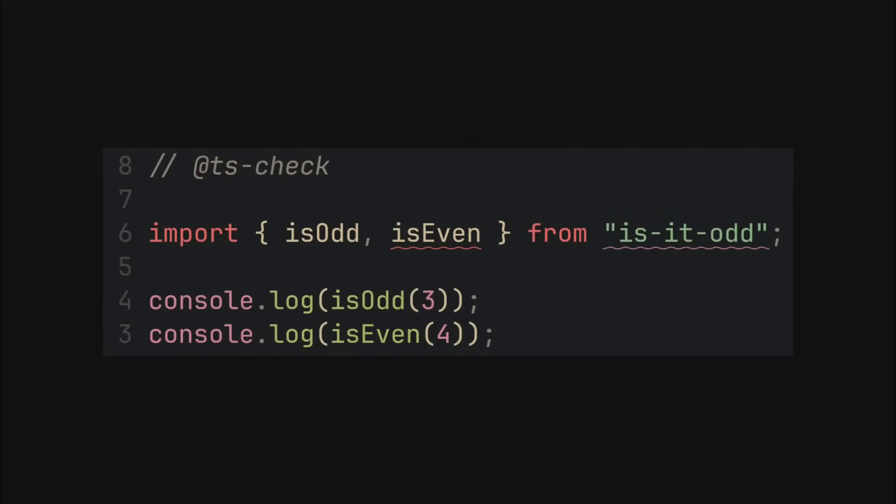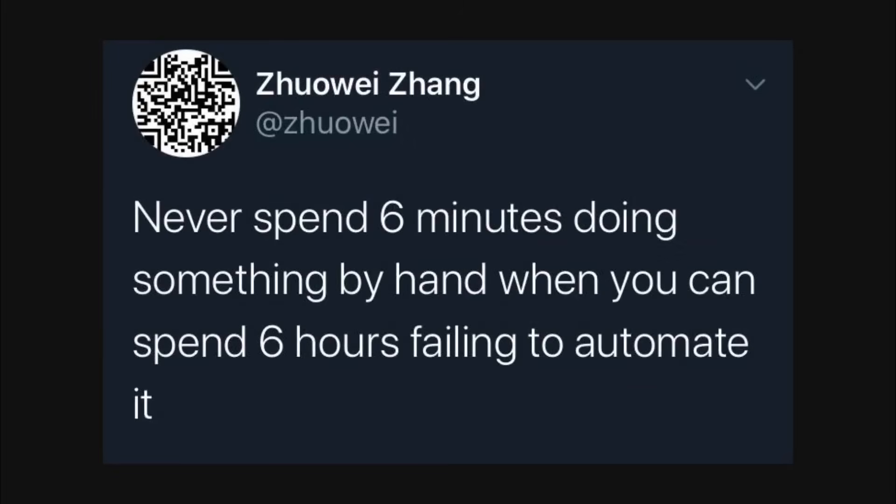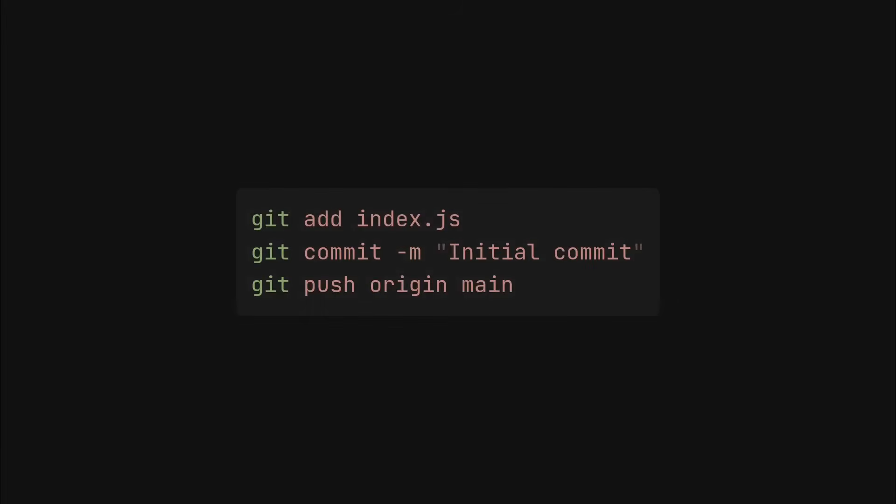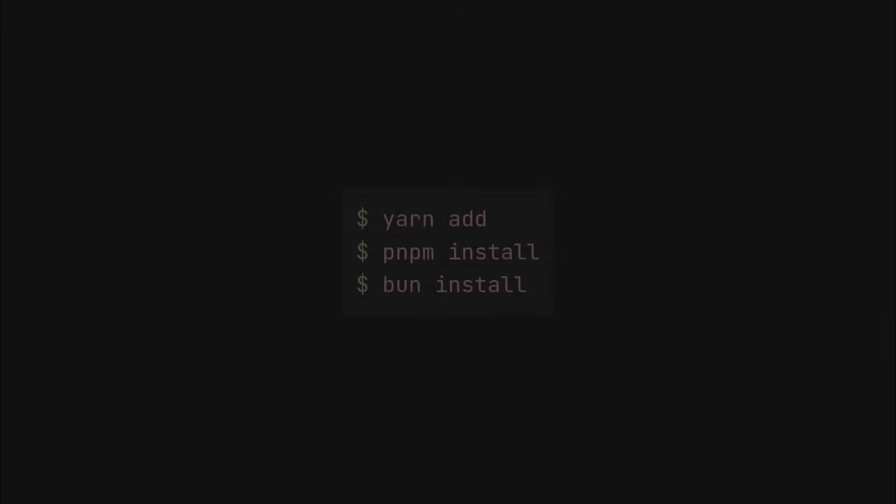But we don't want the users to do this manually. Instead, we want the user to be able to install it with a single command. To make this happen, we can push the index.js file to a git repository, then the user can simply install it using yarn add, pnpm install, or bun install commands.